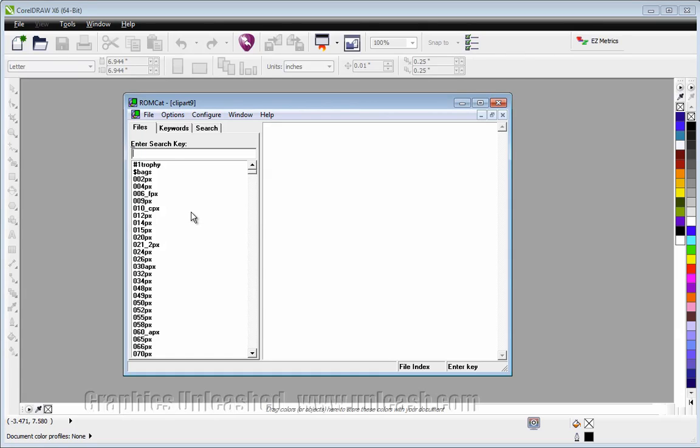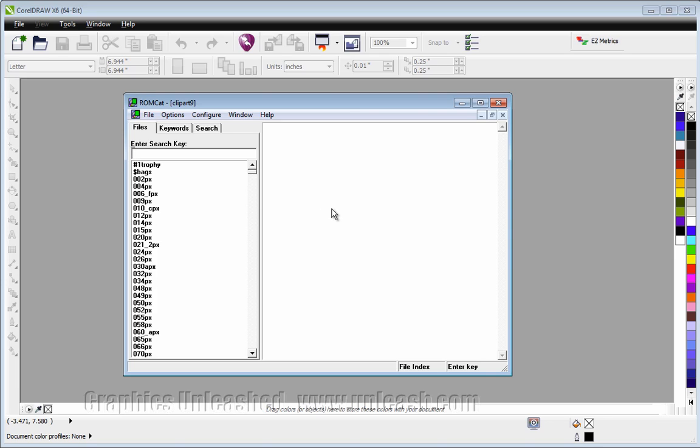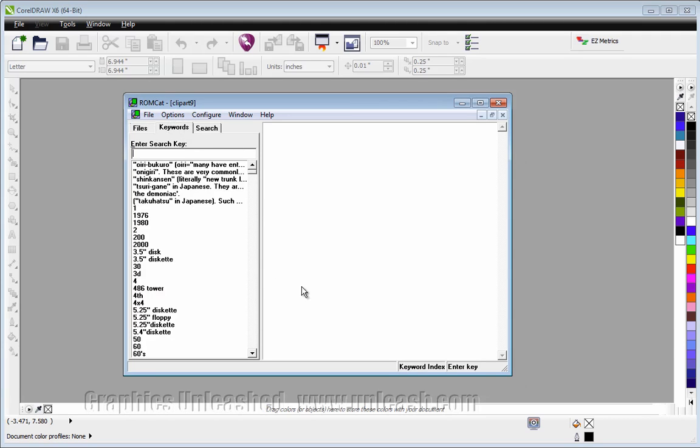Now the first view we're looking at is for files, and we can see a list of every single file name. Honestly, those aren't very useful, especially in the later versions of CorelDRAW. What you'll want to do is move to the Keywords tab.